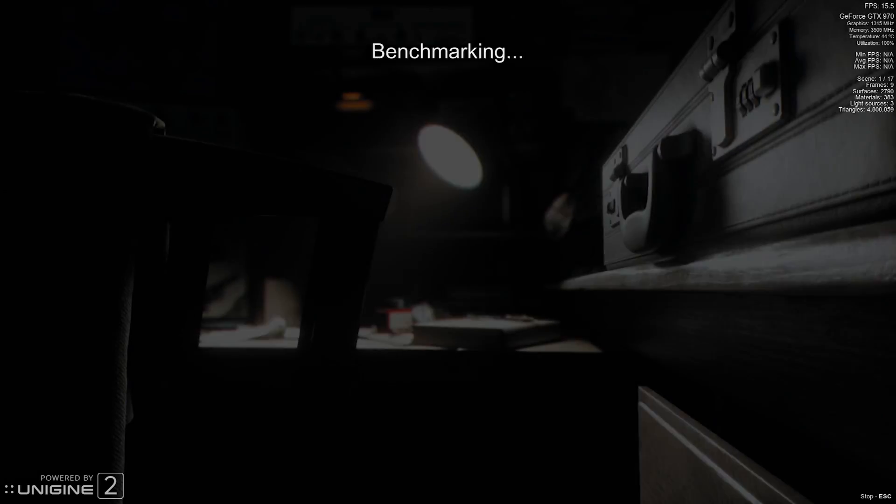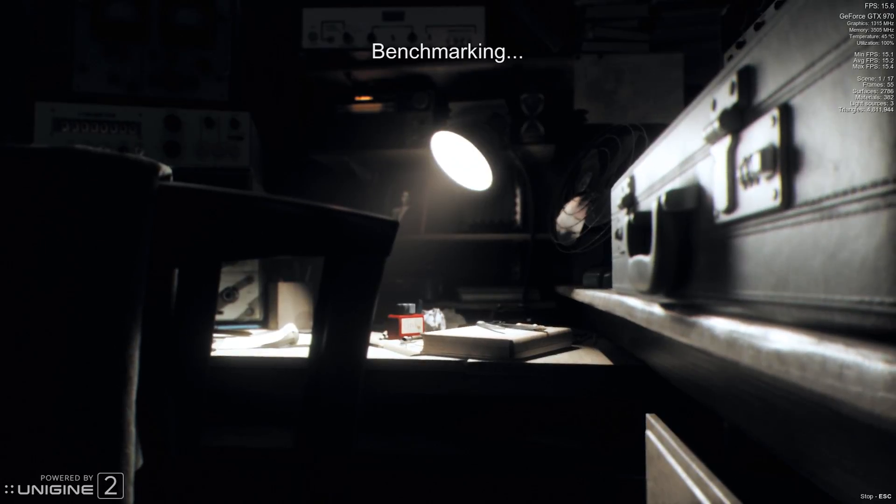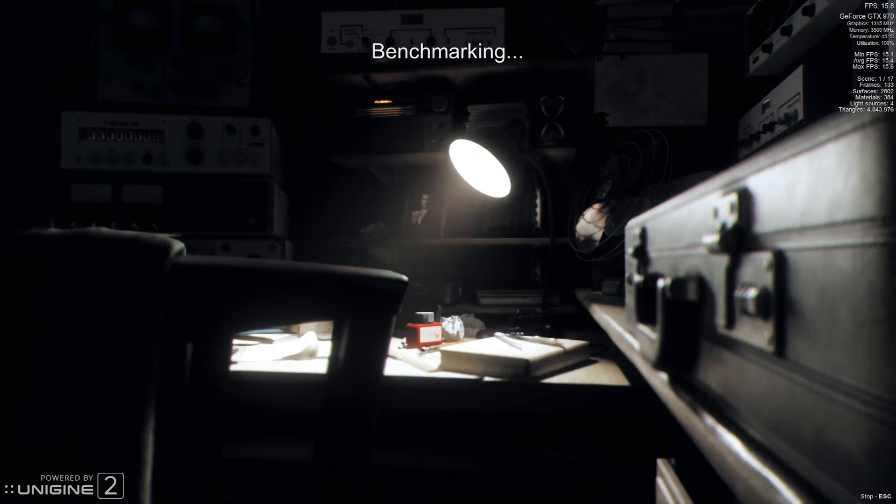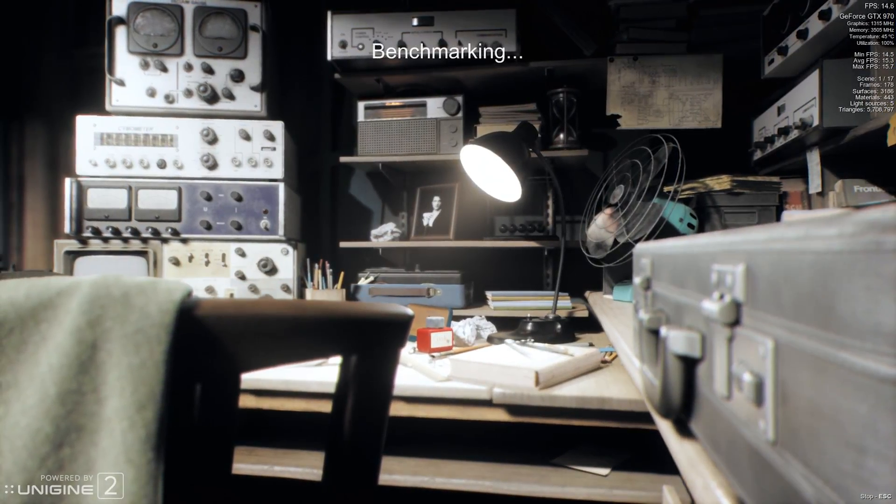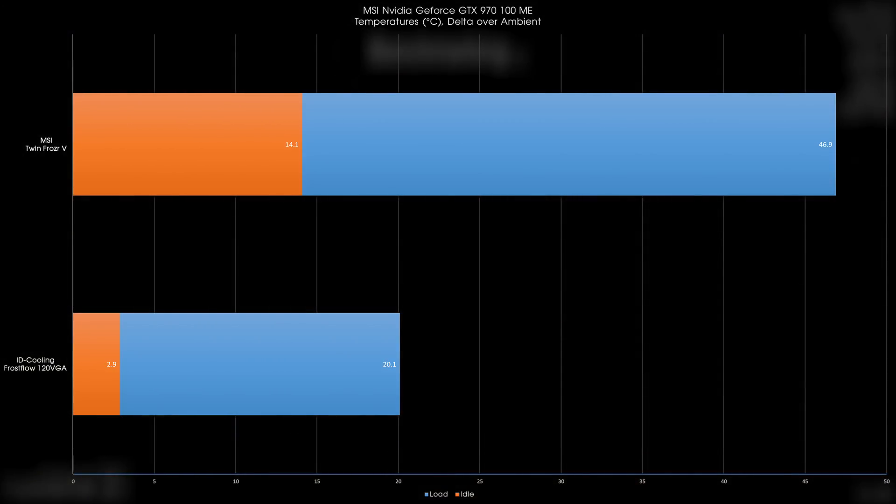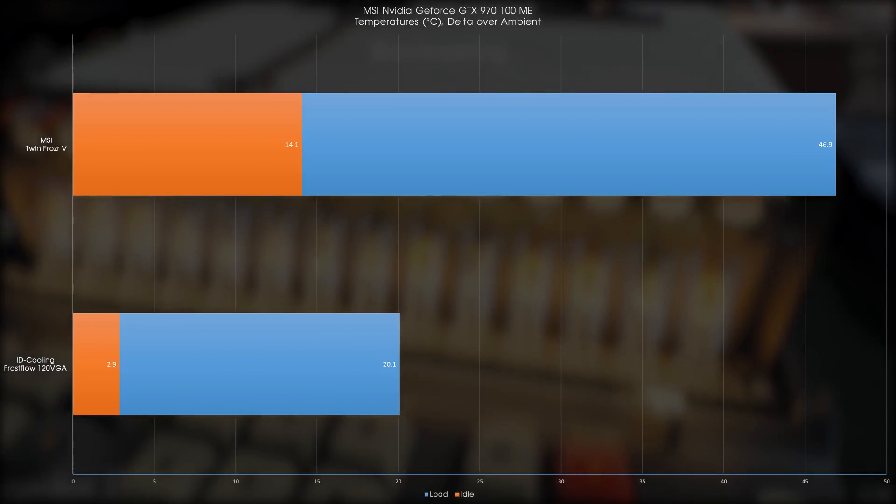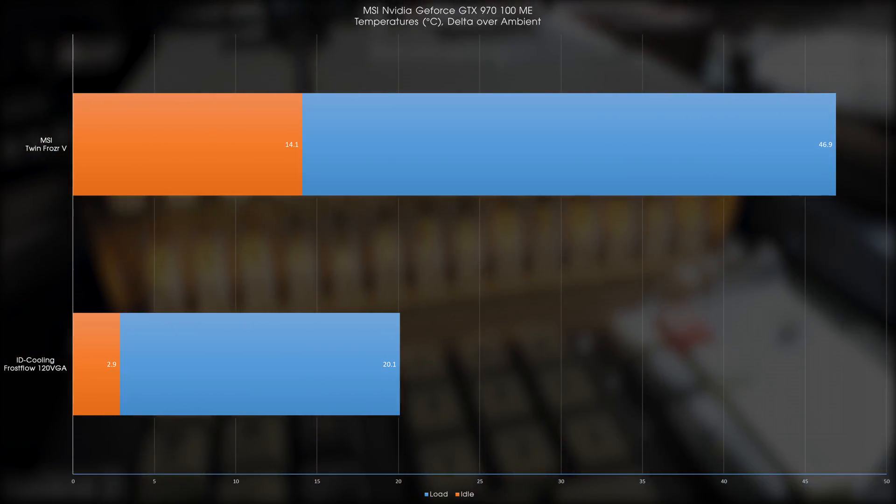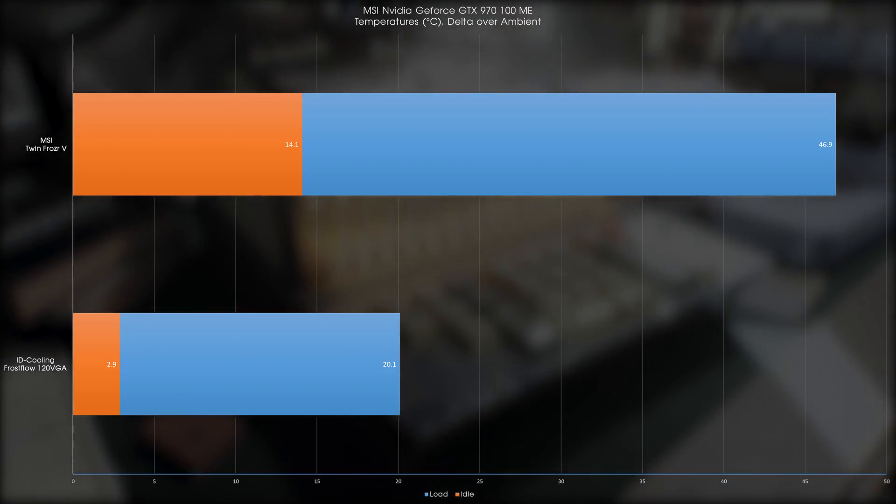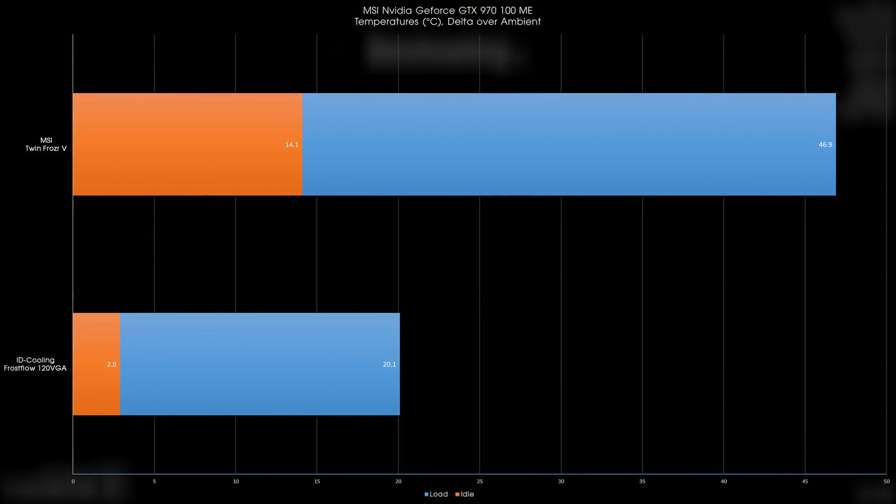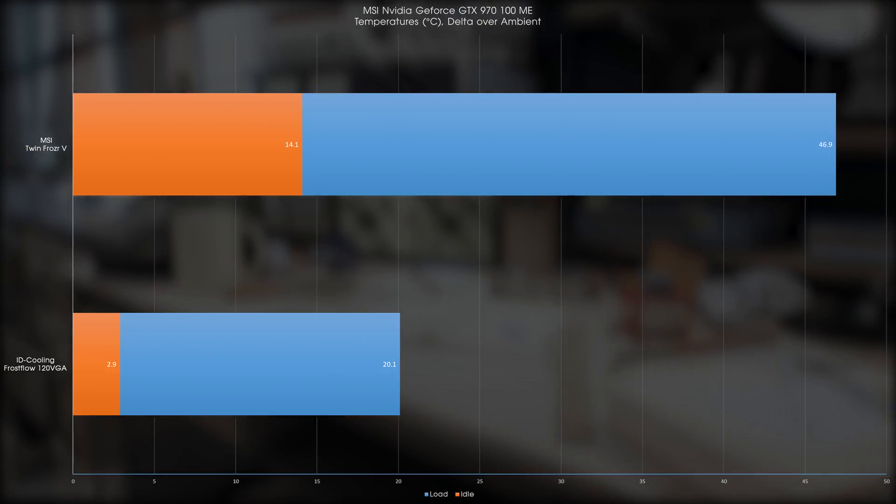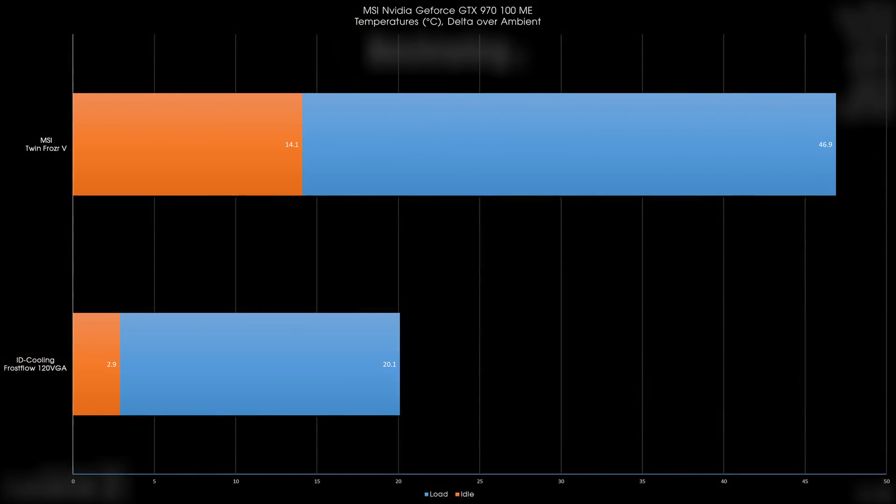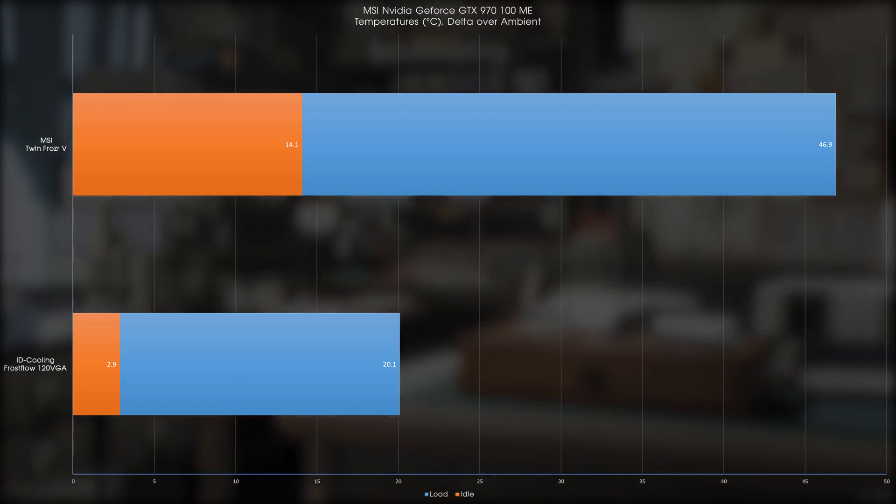Thermals are compared against the original cooler of course, and I ran the Unigine Superposition Performance Benchmark on my monitor's native resolution of 2560x1080, with the shader set on extreme and the textures on high. The numbers that the Frostflow 120 VGA were getting were a good 11.2 degrees Celsius less on idle, and a massive 26.8 Celsius less on load. What this means was that where the TwinFrozr 5 cooler was getting 77 Celsius and beyond during gaming, the ID Cooling Frostflow 120 VGA was doing a cool 50 Celsius, and never going over it.